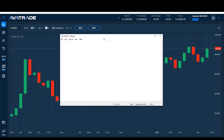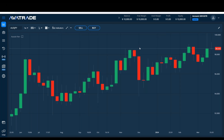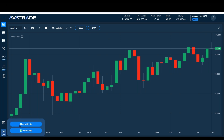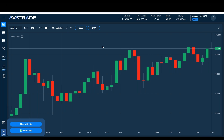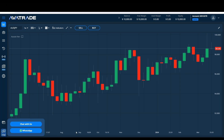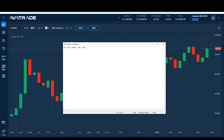AvaTrade is obviously a regulated company — as many of you know, we've existed since 2006 and have nine licenses worldwide. Right here at the bottom left you can get in contact with customer service through the chat or WhatsApp. This interface is called the WebTrader. You have to be logged into the website to see it, but if you don't see that interface and wish to use it, you can contact customer service or send an email and they'll fix it for you.